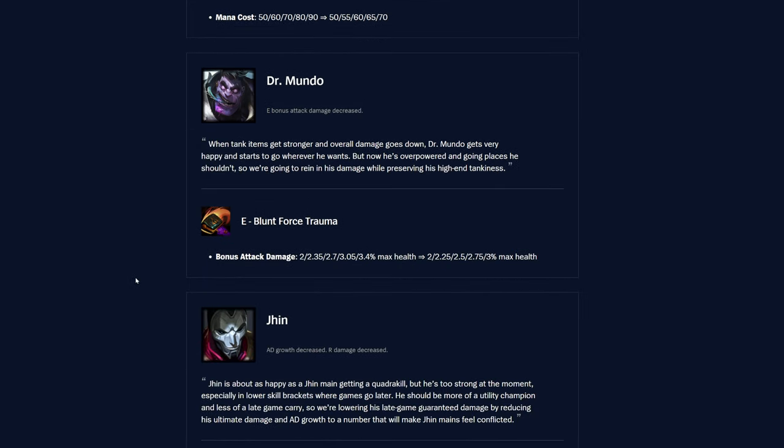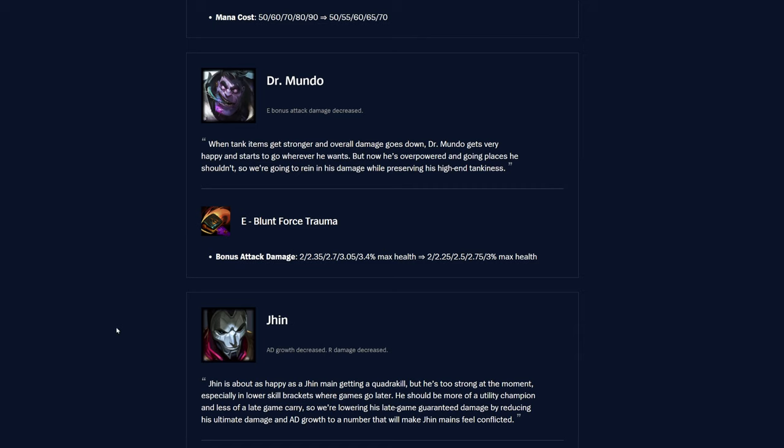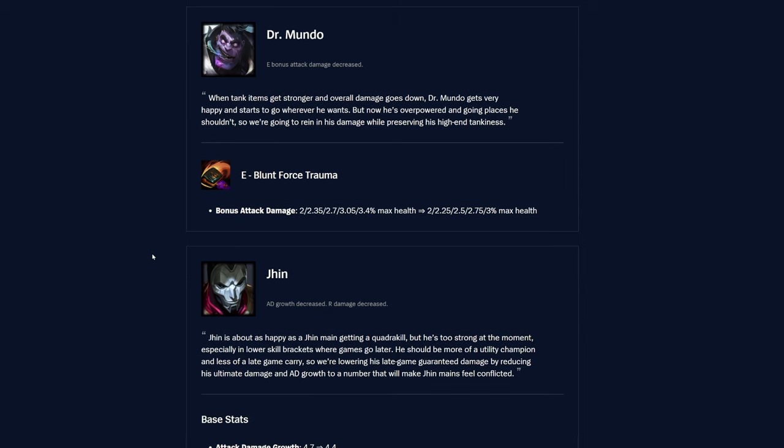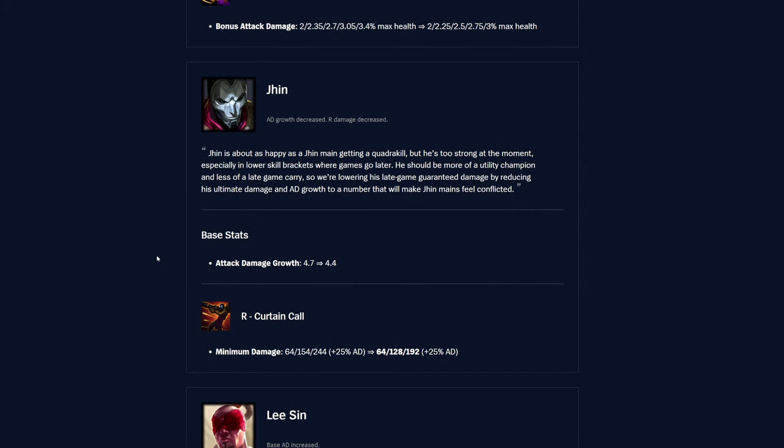And then E, Gatling Gun. Mana cost was 50 to 90. Now it's 50 to 70. So just really nice buffs all around him, actually. This is pretty meaningful, honestly. Dr. Mundo, his E is getting kind of nerfed here. I don't think it'll be a huge amount of damage less than before, but it's definitely meaningful and it is a very nice tool that he has. I think he's actually pretty strong right now. But obviously not broke or anything. I mean, it just depends, I suppose.